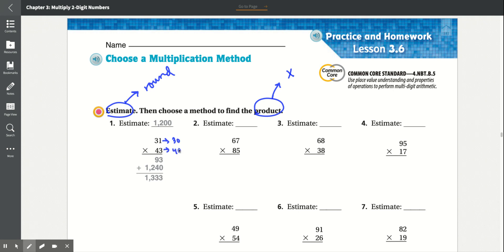Then they rounded 31 to 30 and 43 to 40, and they got 1,200 as their estimate. Number 2: 67 times 85. So they multiply 5 times 7, which is 35.